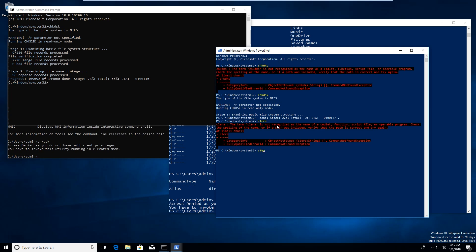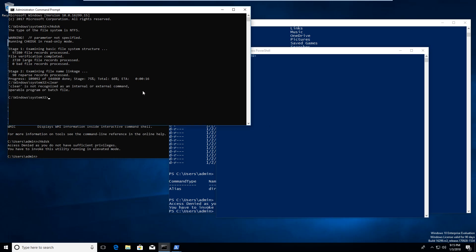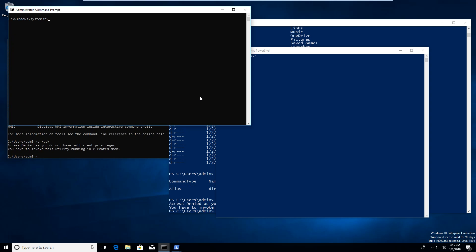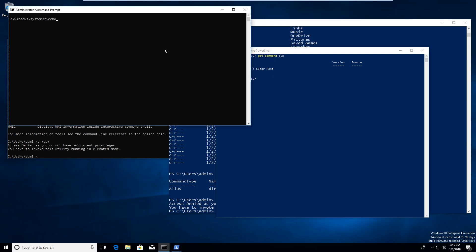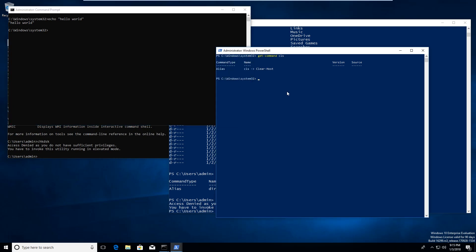I can type 'clear' in PowerShell, and you'll notice 'cls' works as well because it's an alias. Get-Command cls shows it's an alias for Clear-Host. Another thing: in Command Prompt, if I want to print something I need to type 'echo hello world'. In PowerShell, I can just type 'hello world' directly and it prints — so much easier.